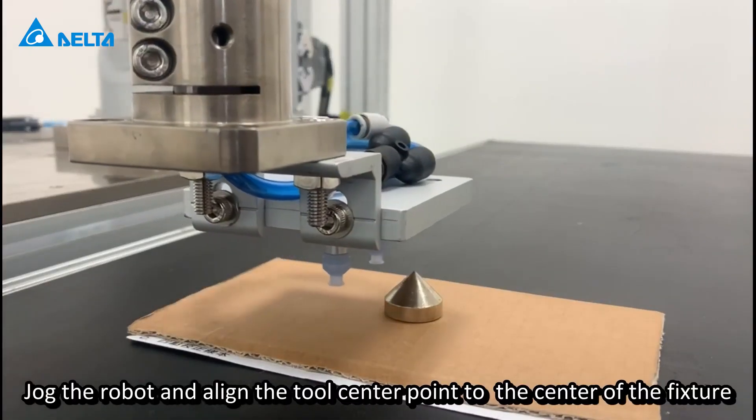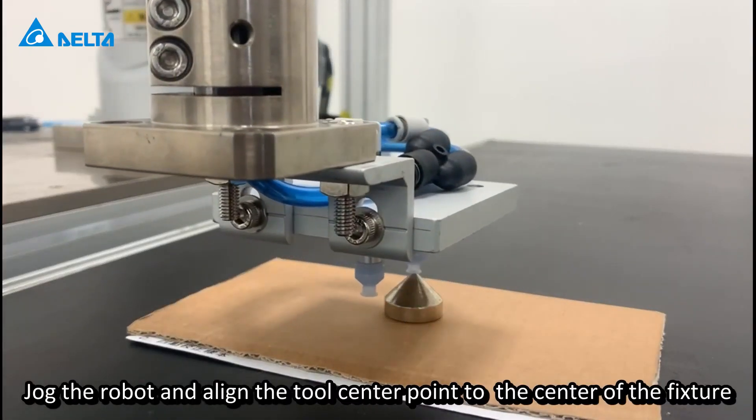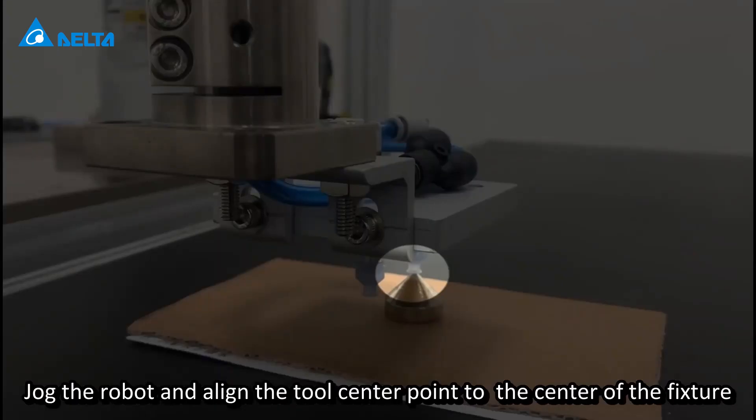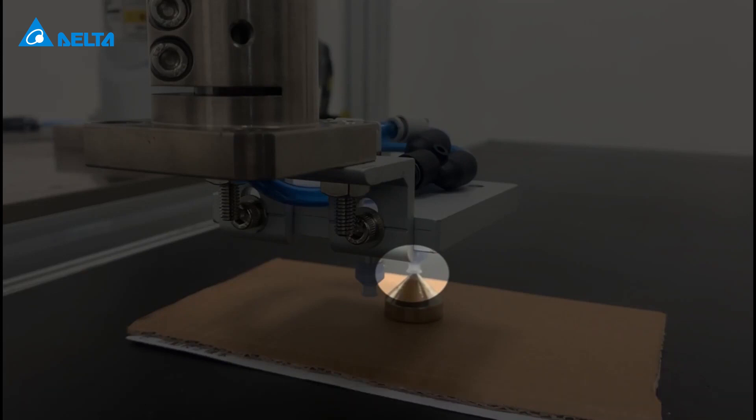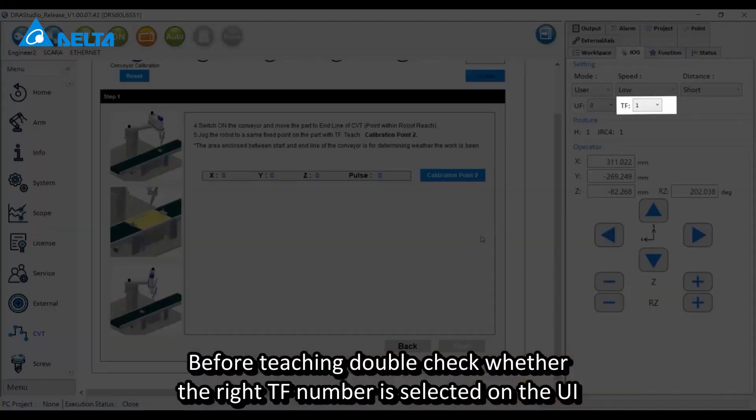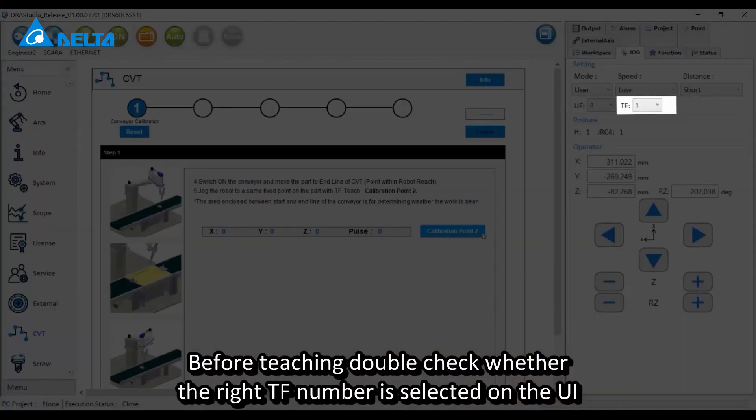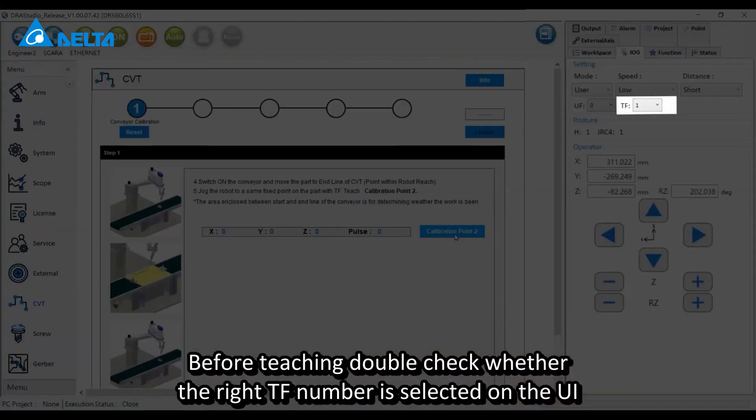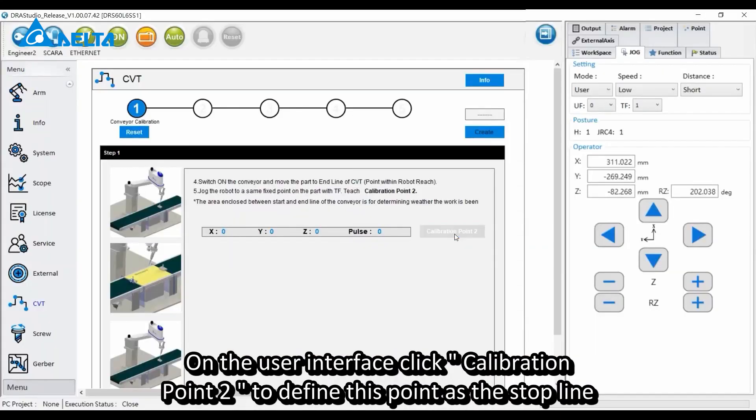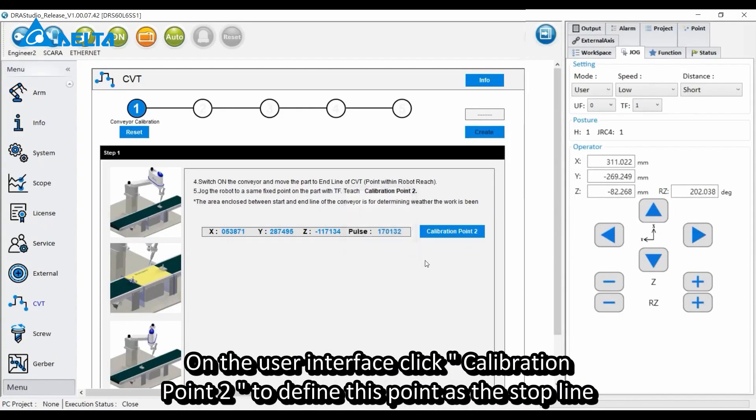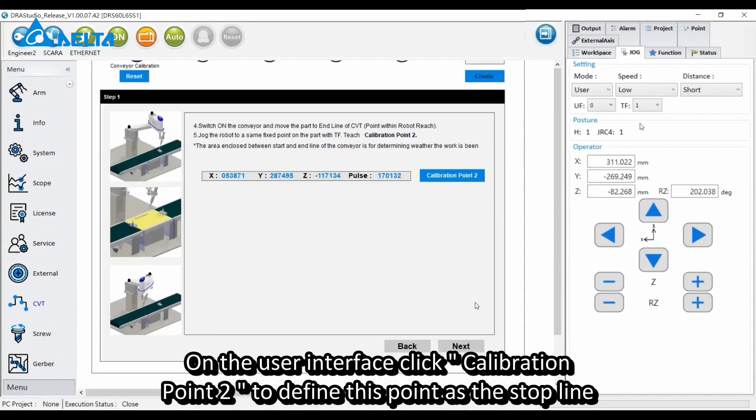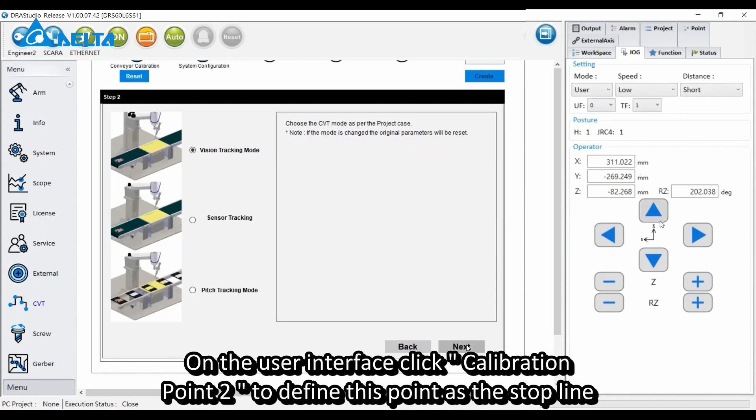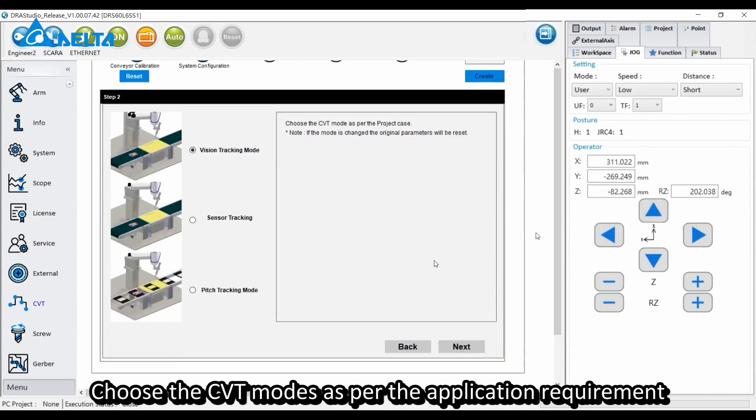Jog the robot and align the tool center point to the center of the fixture. Before teaching, double check whether the right TF number is selected on the UI. On the user interface, click Calibration Point 2 to define this point as the stop line. Choose the CVT modes as per the application requirement.